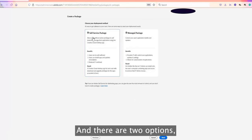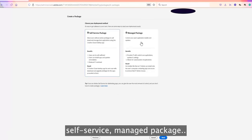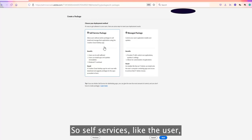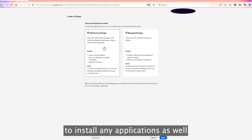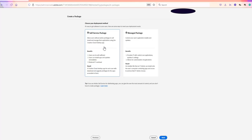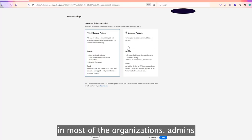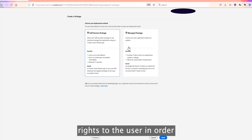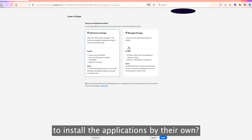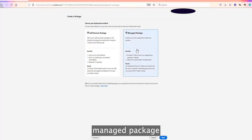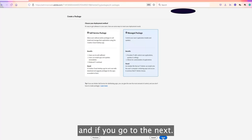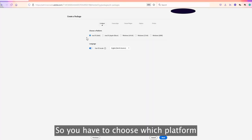There are two options: Self-Service and Managed Package. Self-Service means the user has admin rights on the machine and can install any applications on their own. However, most organizations do not give users admin rights to install applications by themselves, so in that case you would use Managed Package.